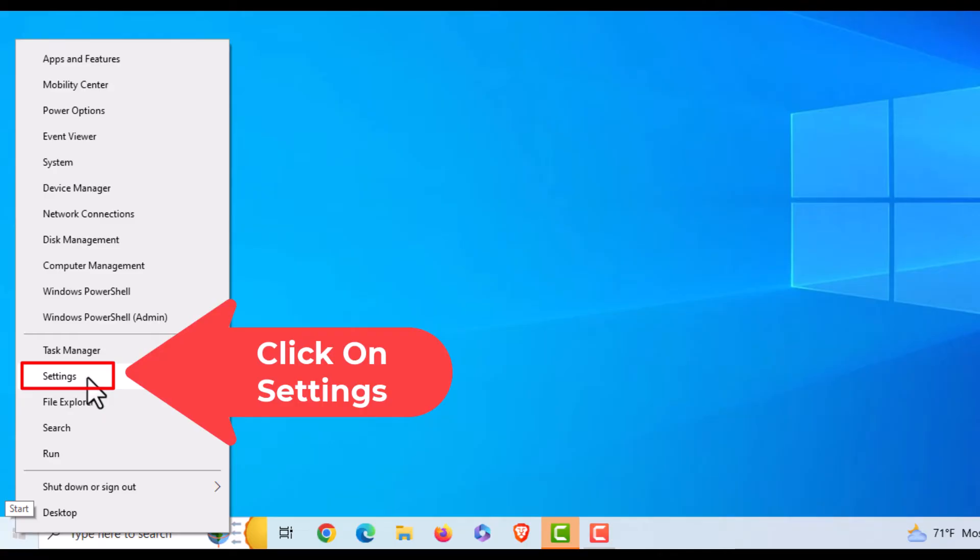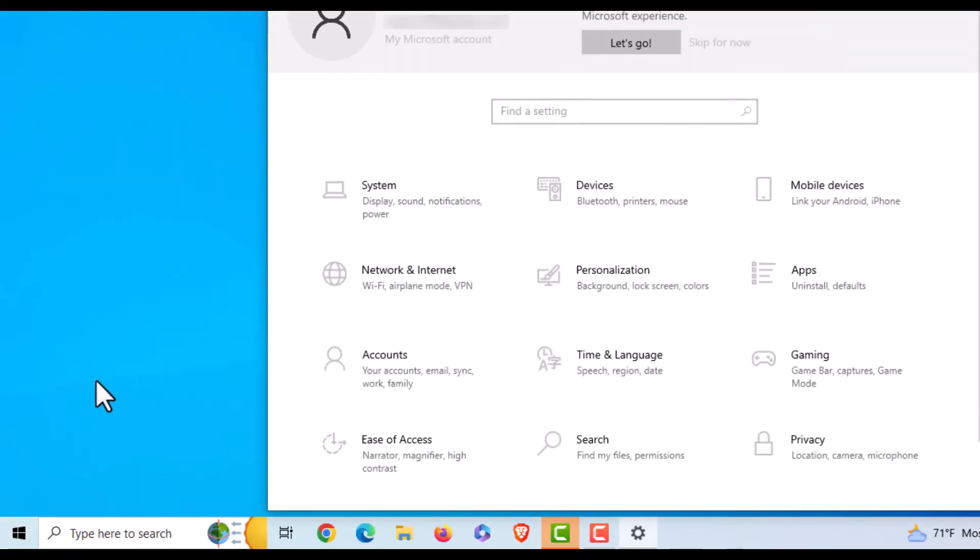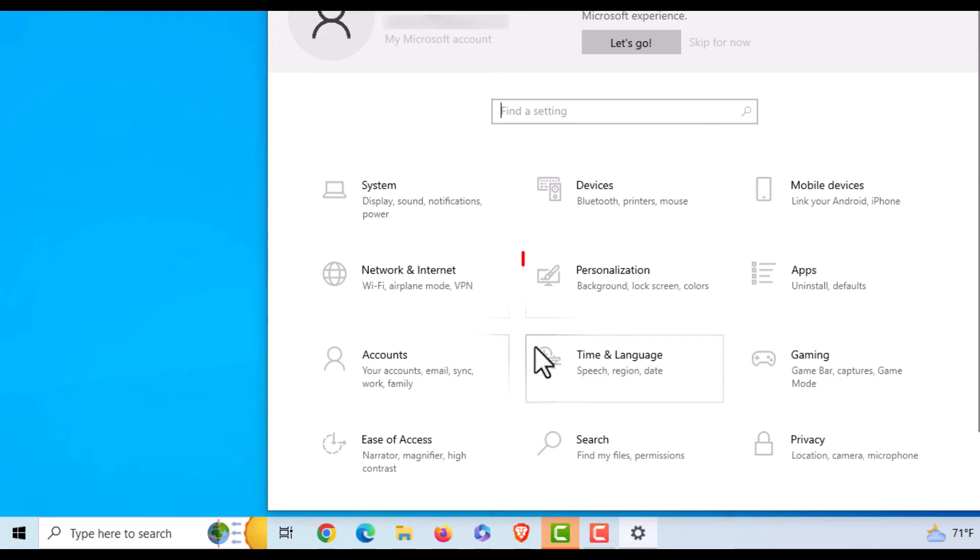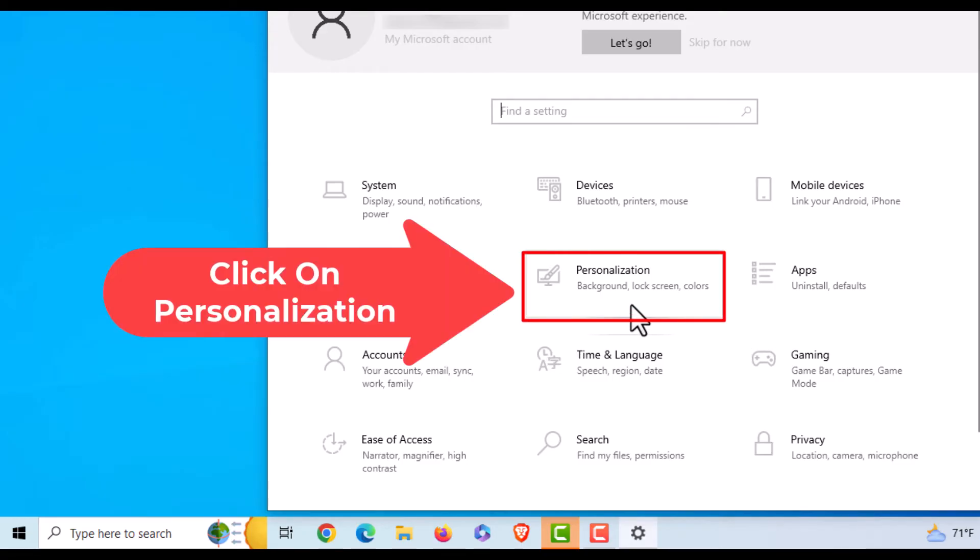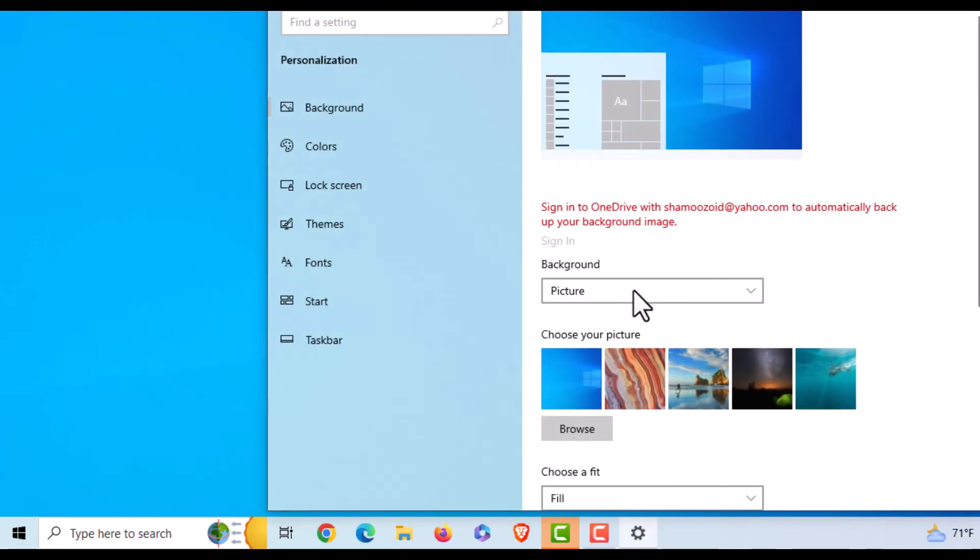Now in the little dialog box that opens up here, you want to click on Personalization.